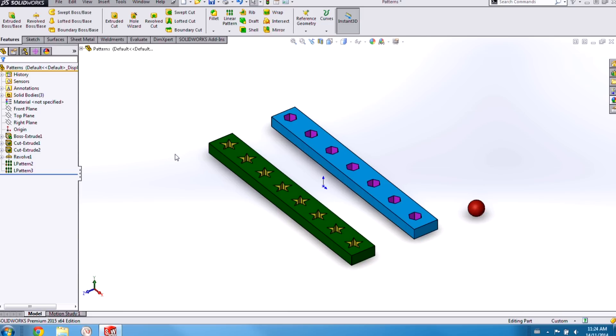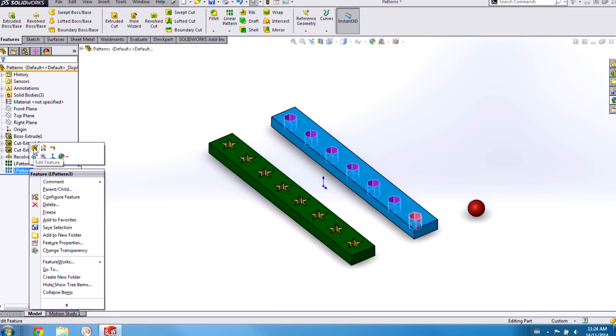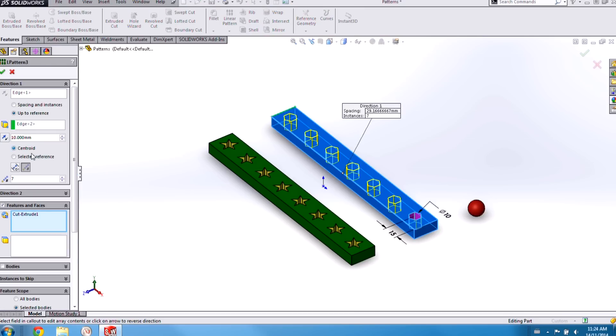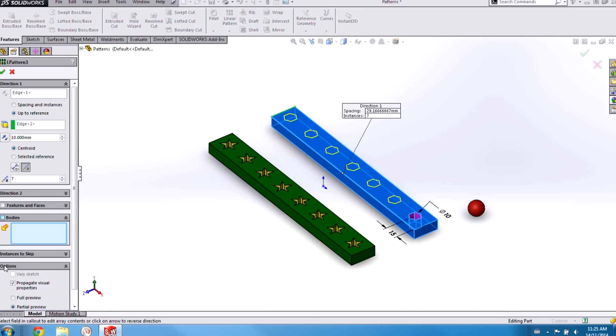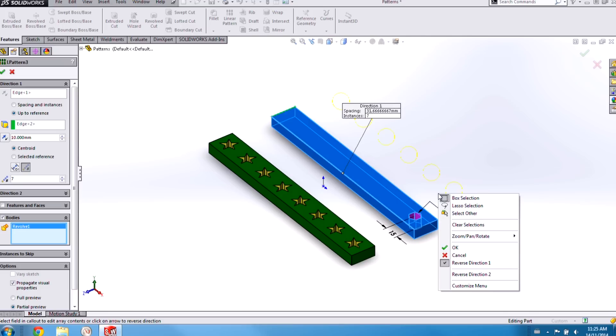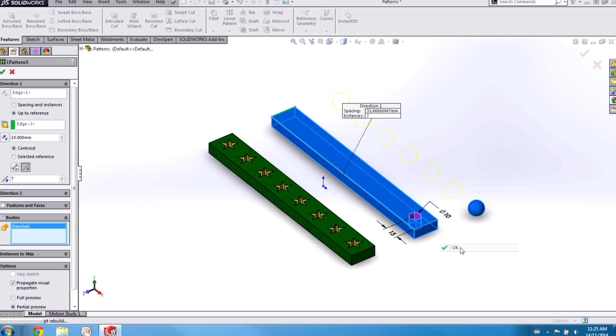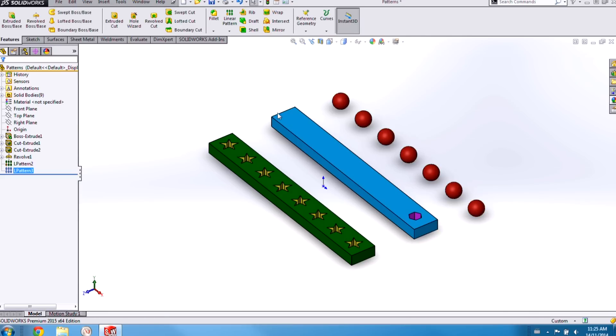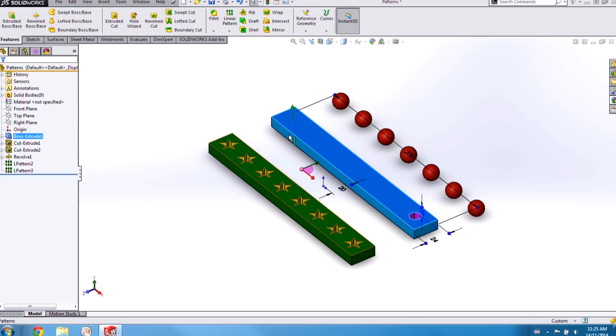Before 2015 if we needed to do this we would have to delete the pattern feature and then create a new one. But now we can just edit the feature, switch to a body pattern, and everything behaves as it should.